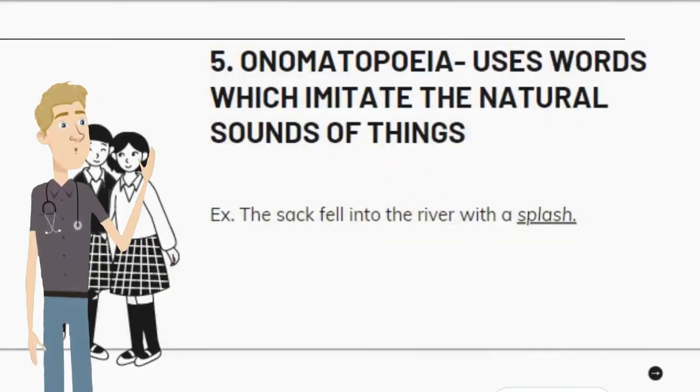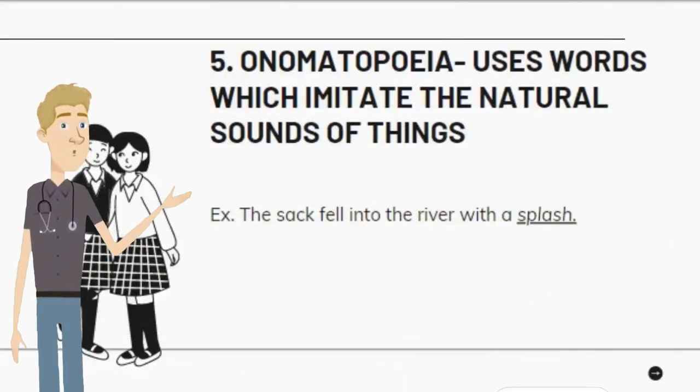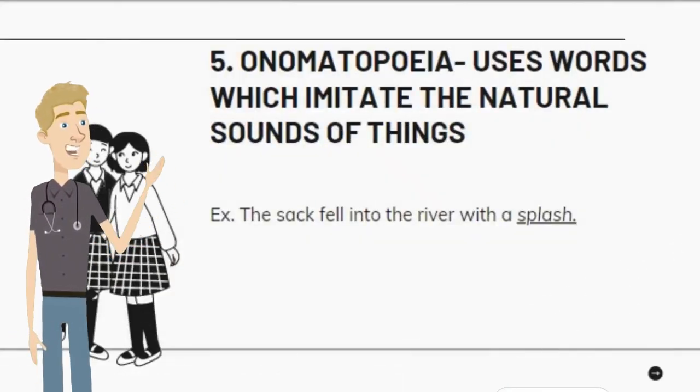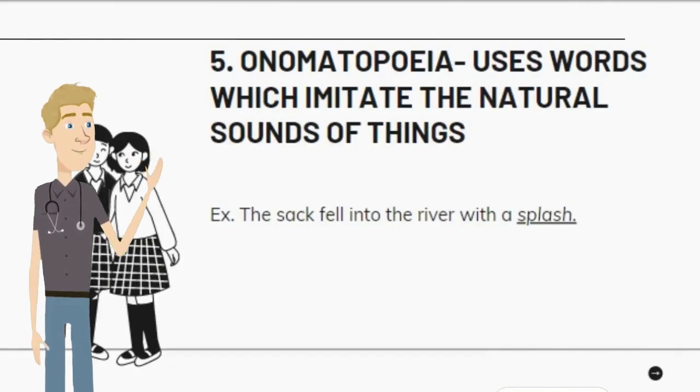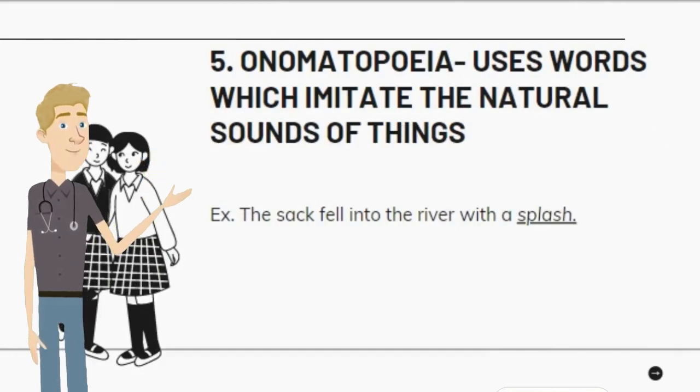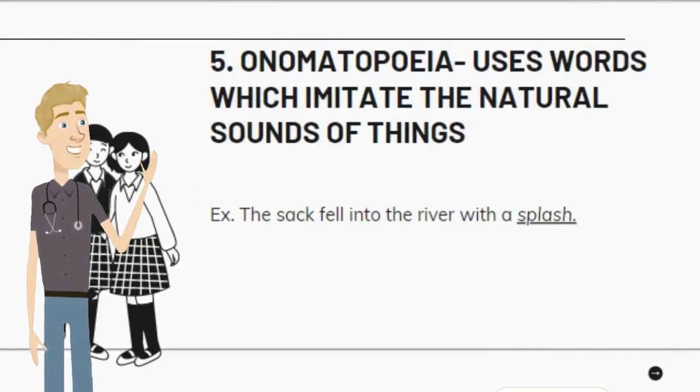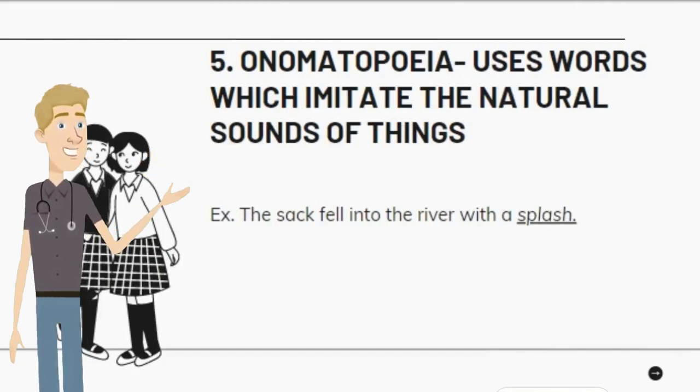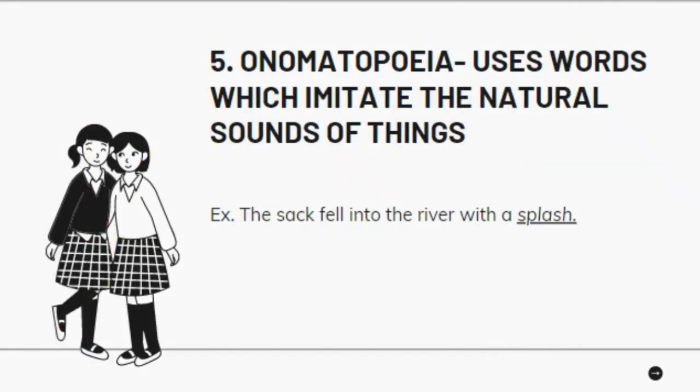5. Onomatopoeia — uses words which imitate the natural sounds of things. Example: The sack fell into the river with a splash.